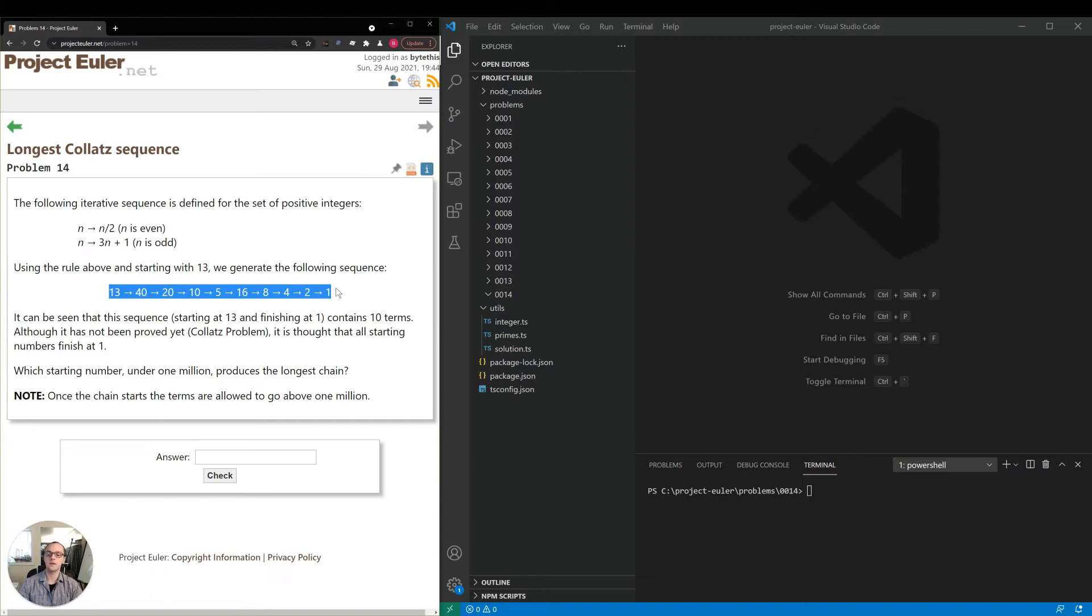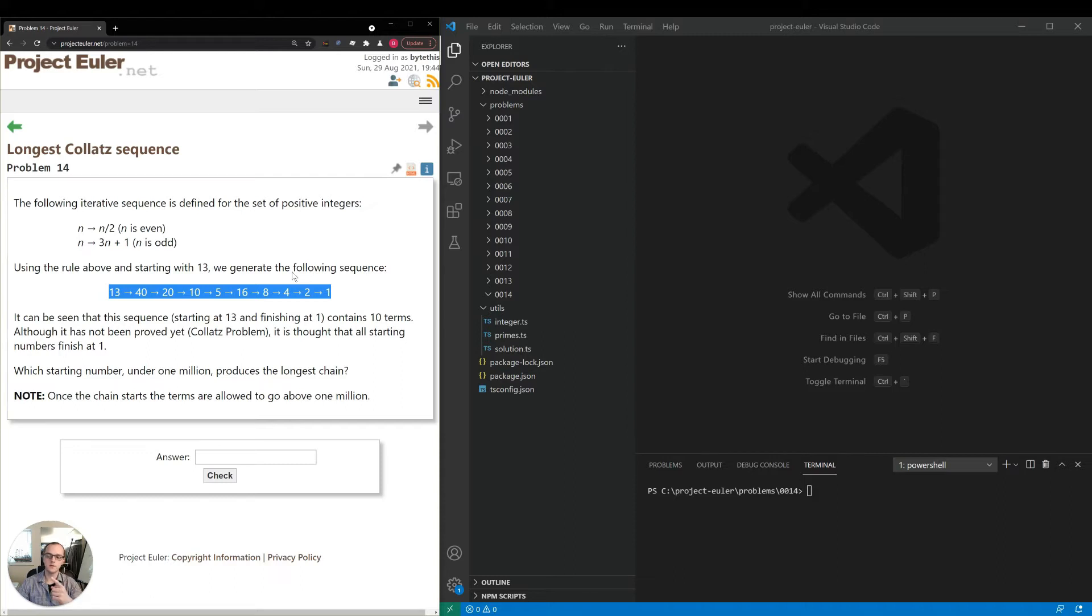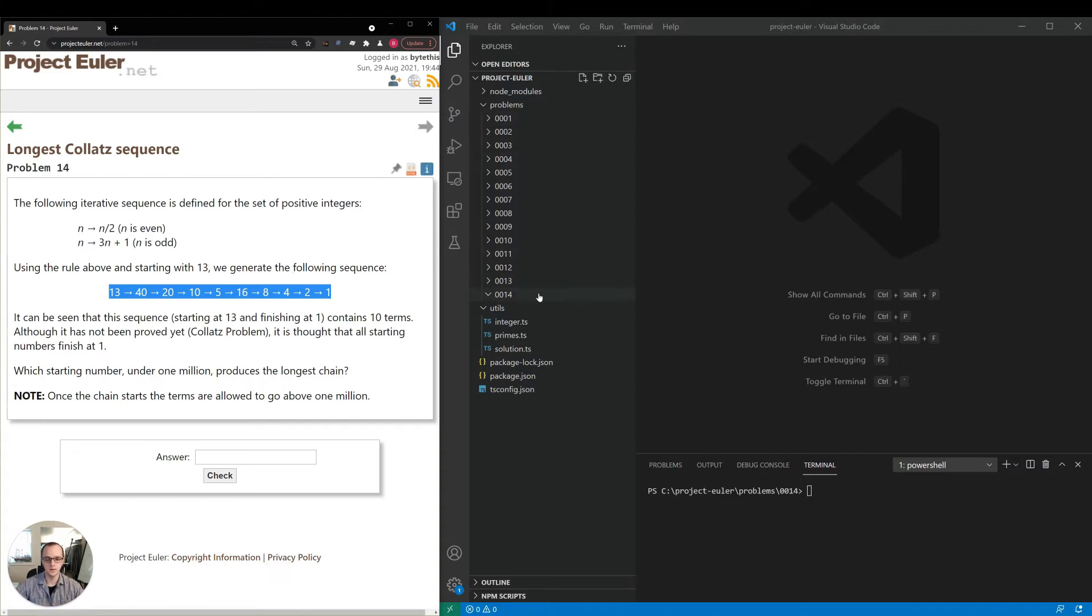So I think we can save a lot of time by making a type of cache, so anytime we calculate a sequence we can save the start number of the sequence and map it to the number of steps it took for that sequence to reduce to one. So with that in mind let's go over to our workstation and start coding.